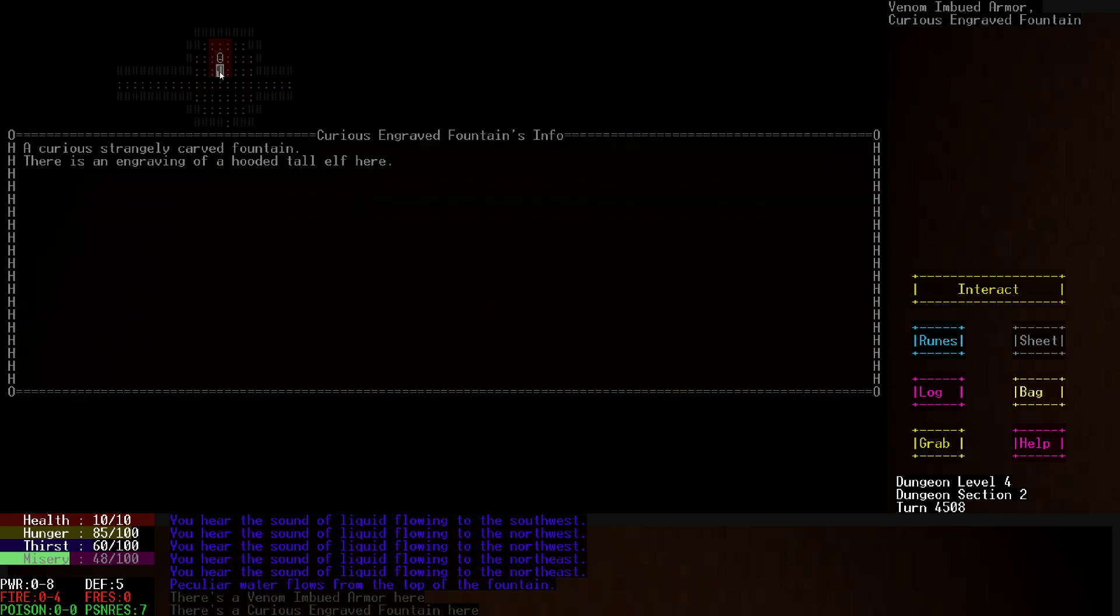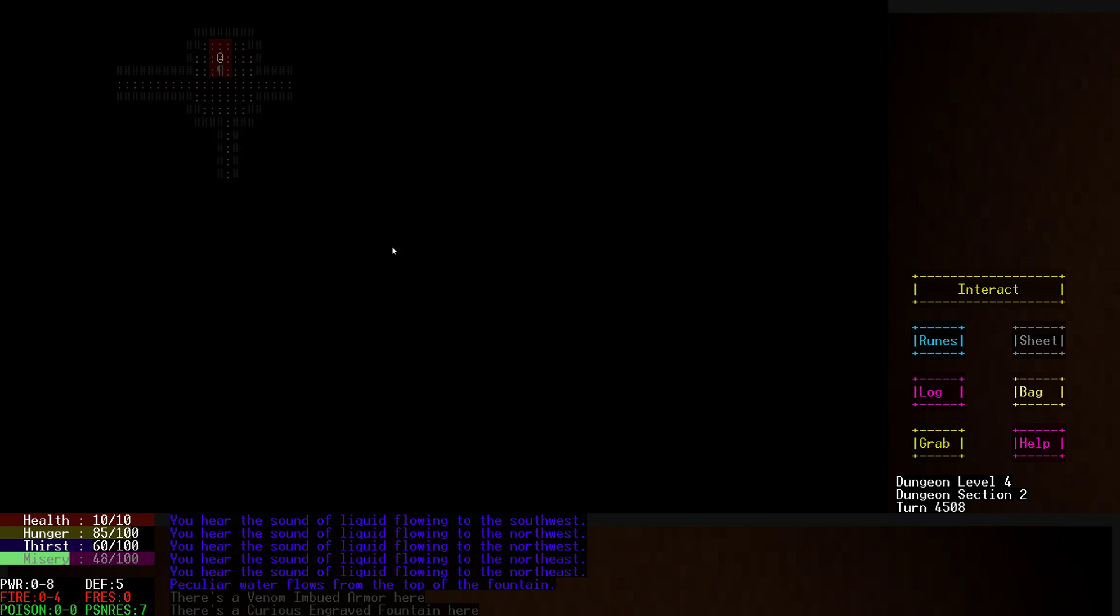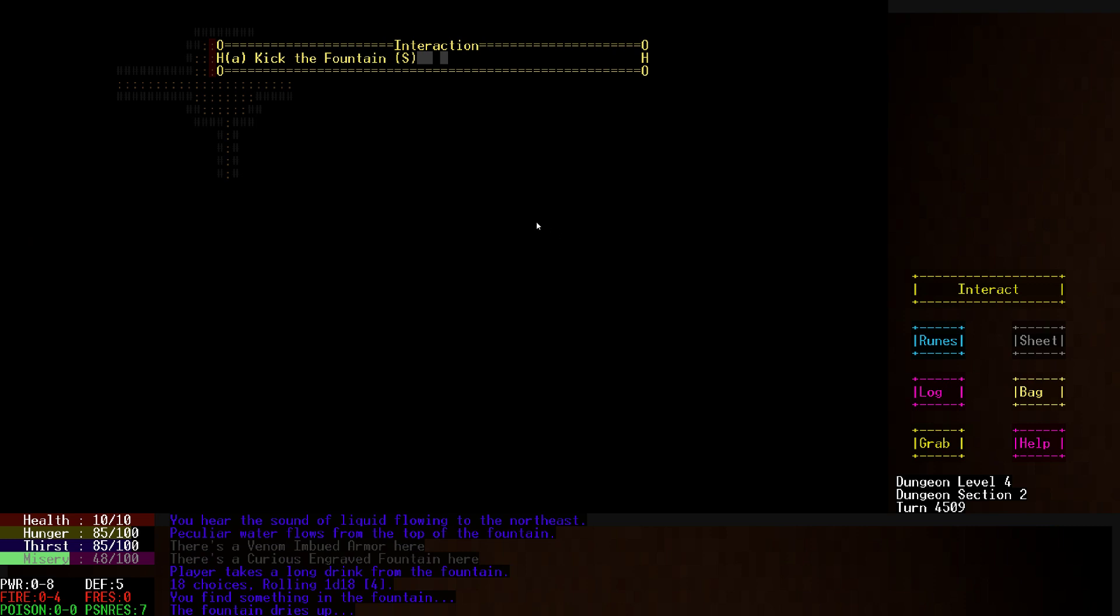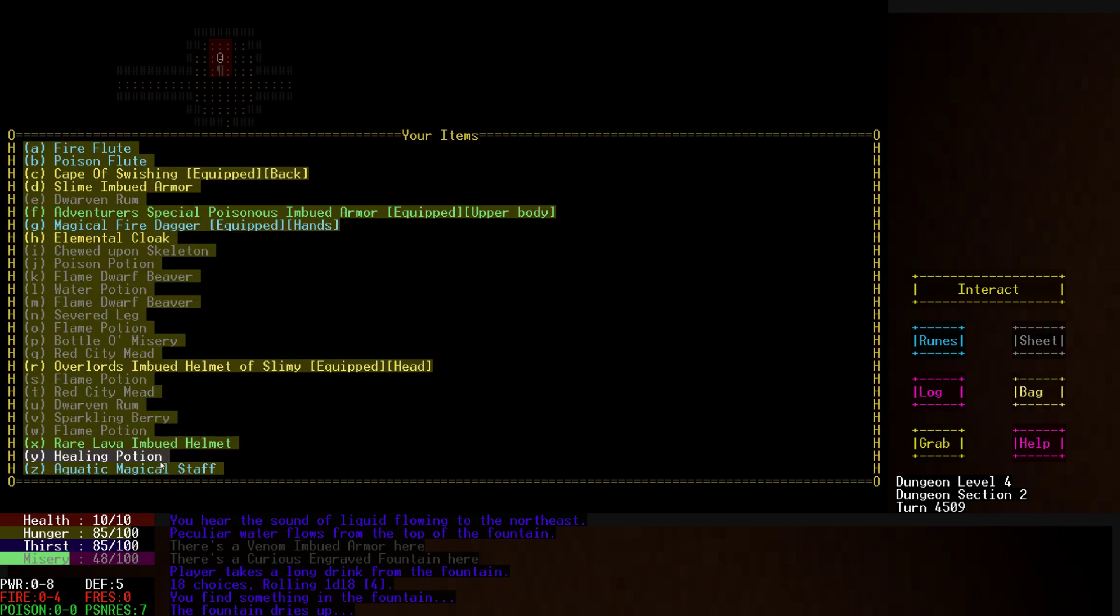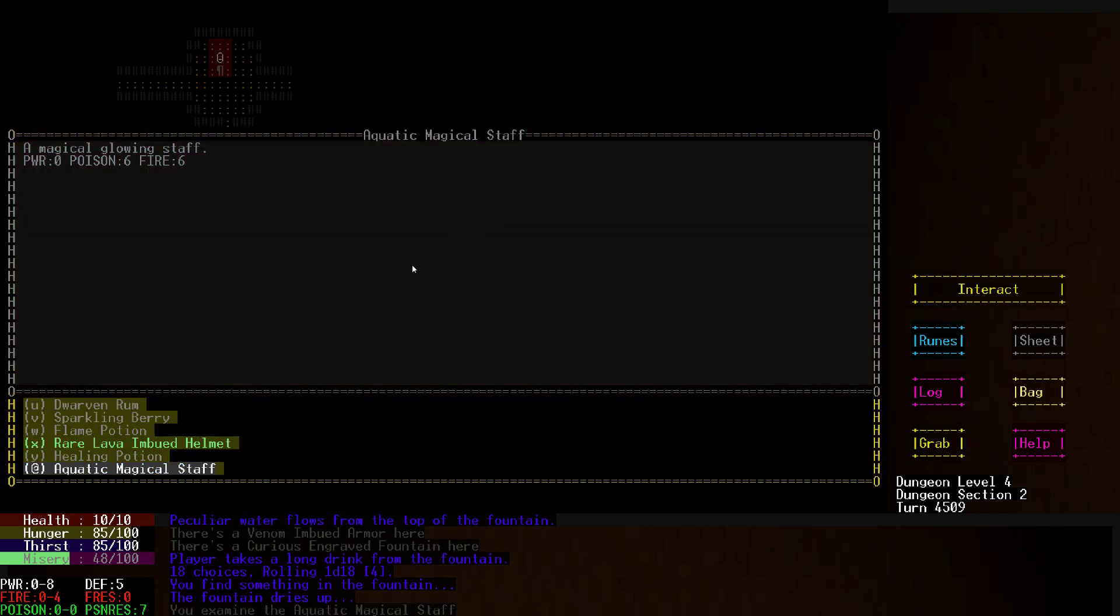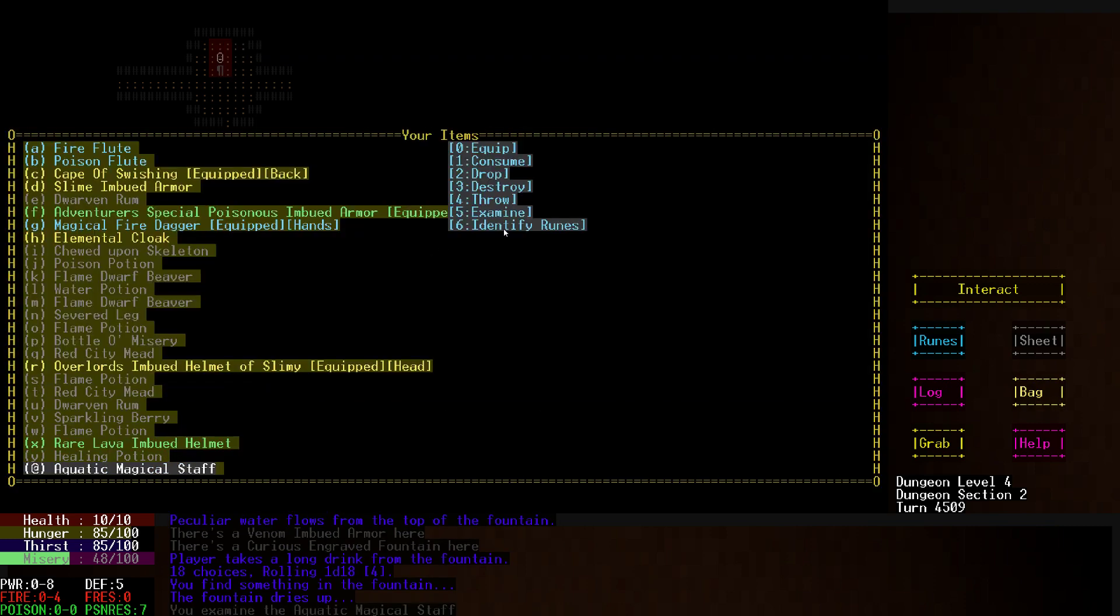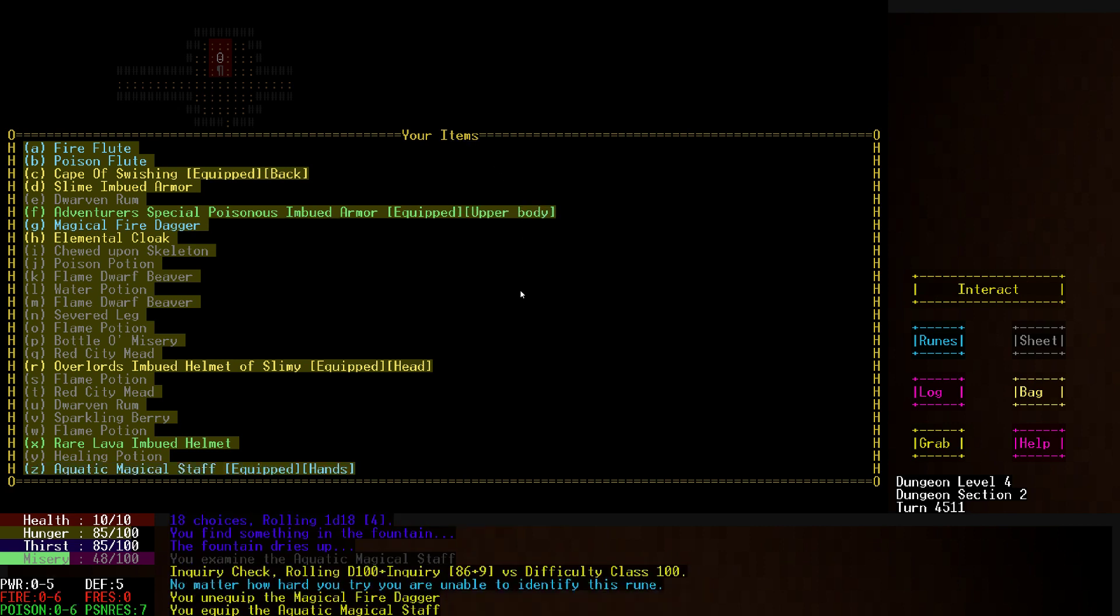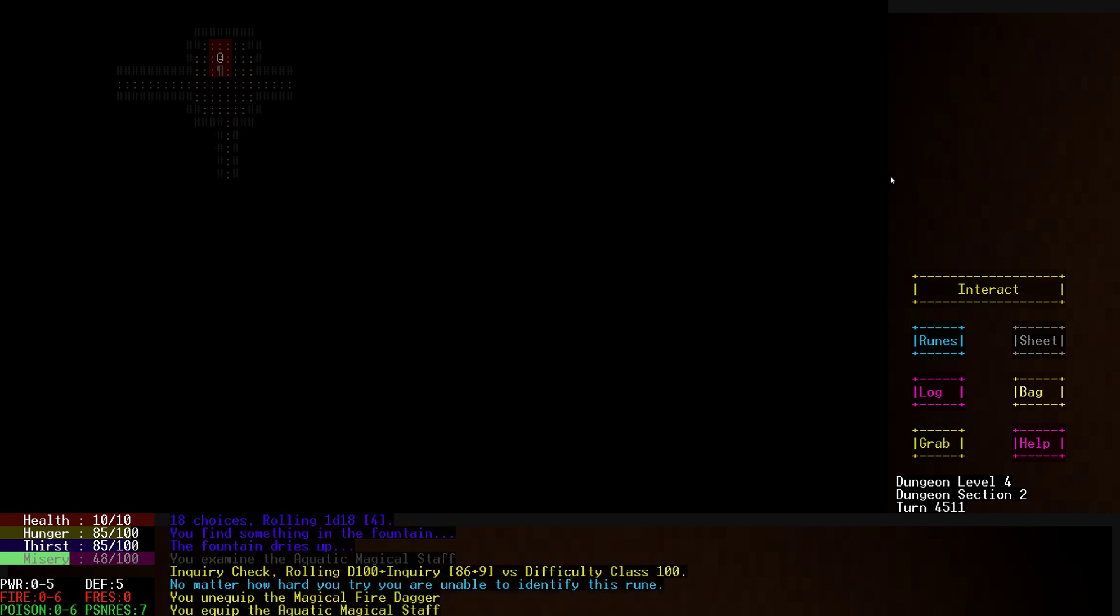Engraved fountain, it's engraved of a hooded tall elf. Drink. We found an item, it is ridiculously powerful. Let's equip that.